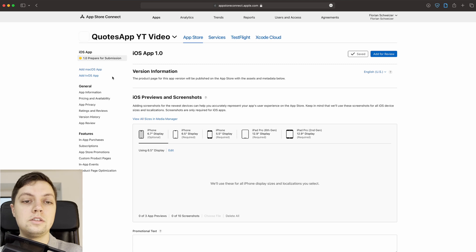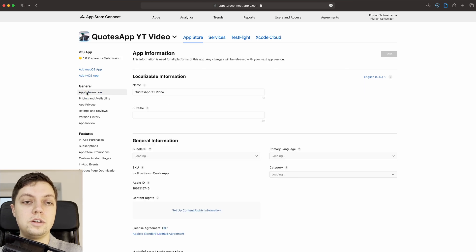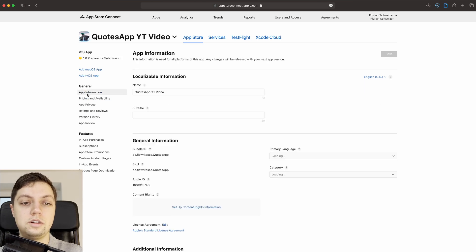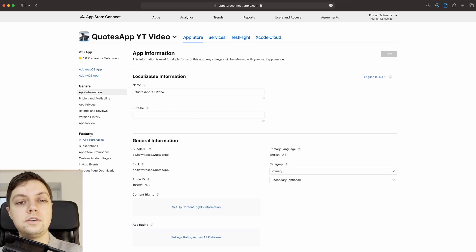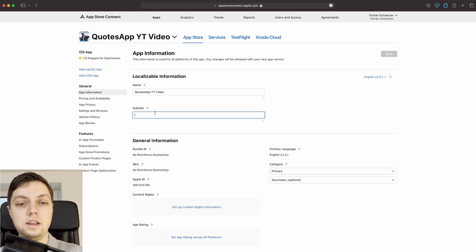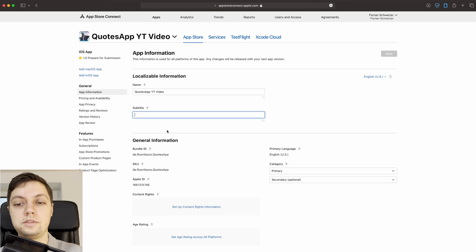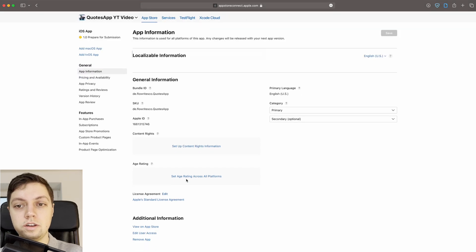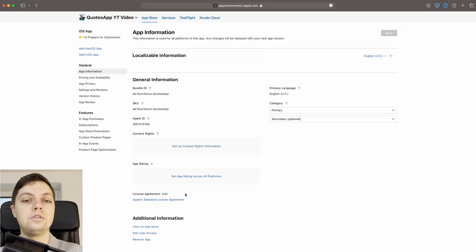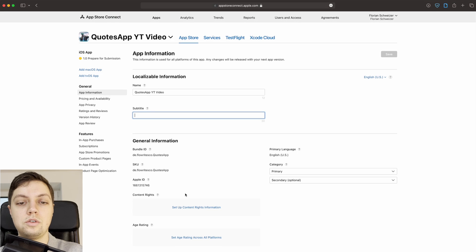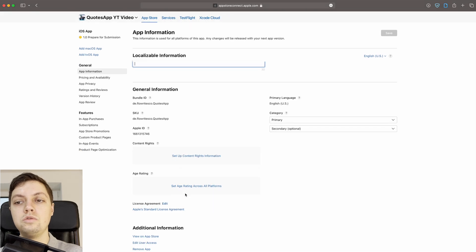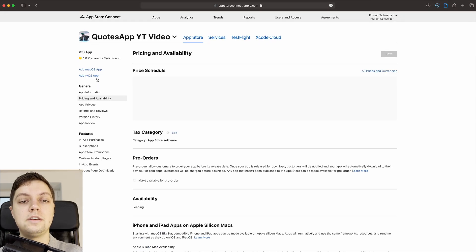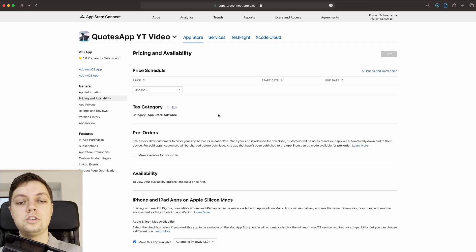And then let's go to the app information page on the left hand side here and this is where you add your app's name, your subtitle, categories, content rights and age rating. This is something for you to explore on your own, really simple stuff here. Next, let's have a look at the pricing and availability page.